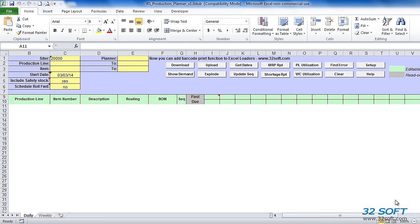From the Production Planner Loader we can: analyze net requirements and compare them with scheduled quantities; review and approve MRP planned orders; preview and analyze capacity requirements for existing production schedules; and upload the entire production schedule back into QAD with the click of a button.